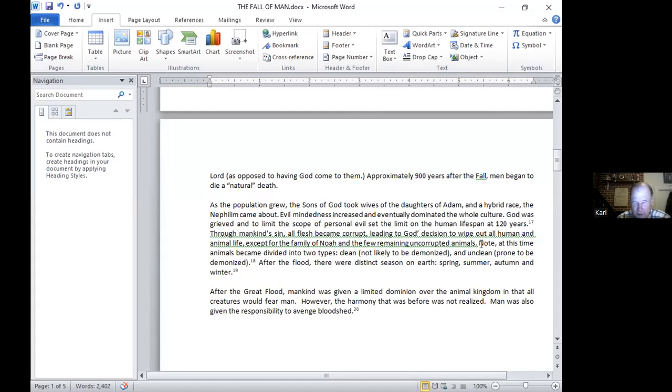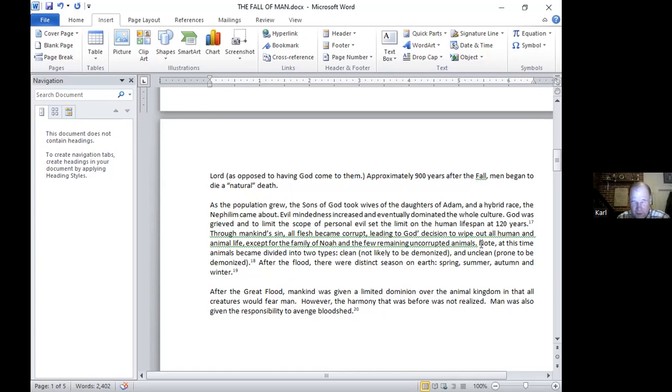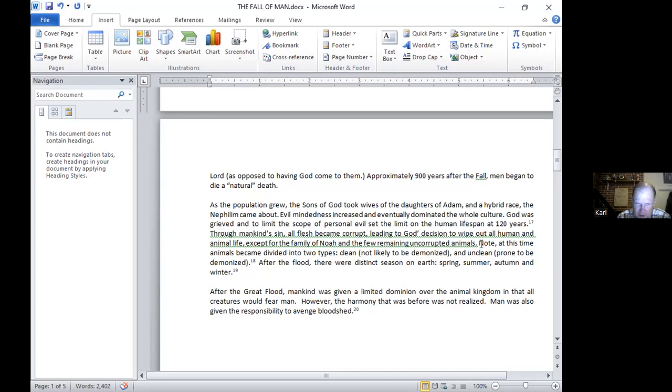At this time, animals had become divided into two types: clean and unclean. There's a lot of debate on what exactly this means. But my understanding here is that if an animal is clean, it's not likely to be demonized. So that if one butchers and eats it, there's not a risk of receiving a demon in that. But if it's unclean, for example, like a pig—we know the story about the Gerasenes when Jesus cast out demons from the demoniac into pigs. So pigs could receive demons.